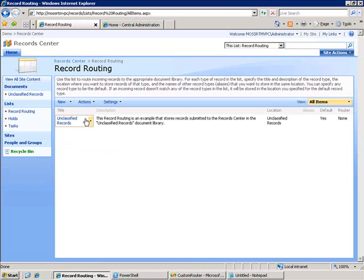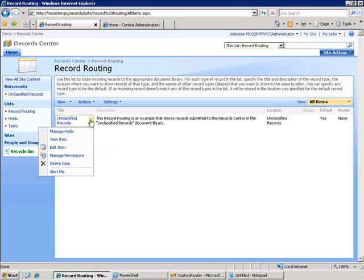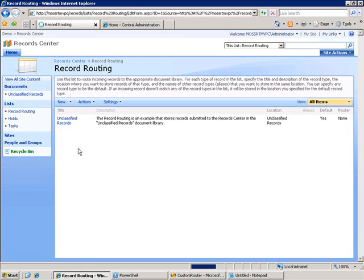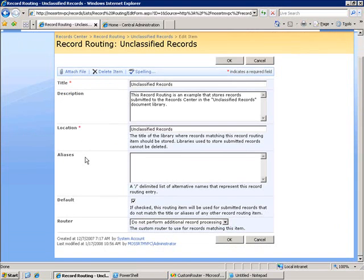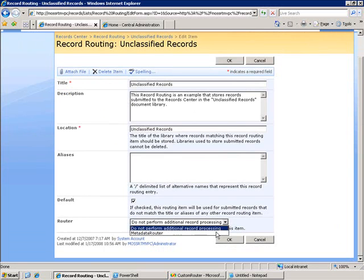Next, if I look at this unclassified records item, I see that there's a router metadata field. If I look at the drop down, I see that my metadata router is now available.